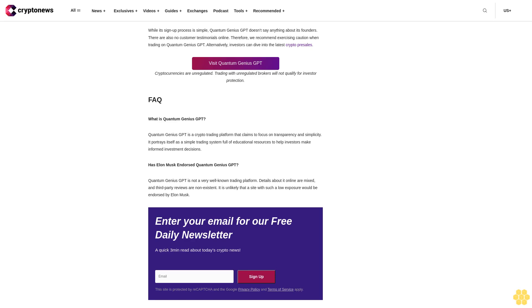Step 3: Start trading. Once an account is made, investors can start trading. We recommend searching for a demo trading account first. If available, it can help investors understand the intricacies of the platform before getting started. Visit Quantum Genius GPT. Cryptocurrencies are unregulated. Trading with unregulated brokers will not qualify for investor protection.